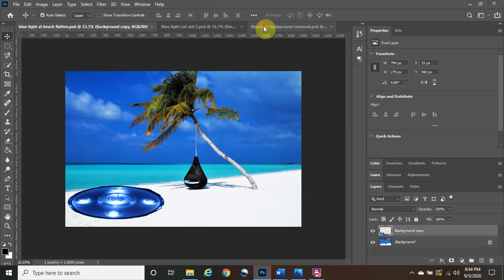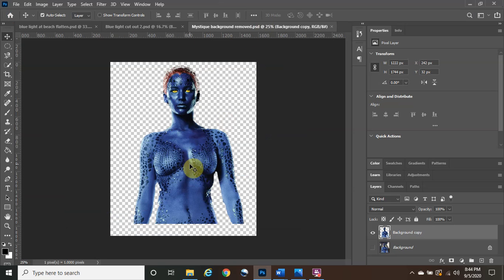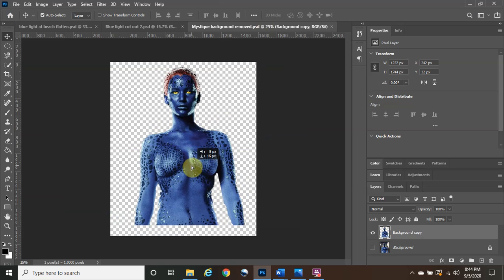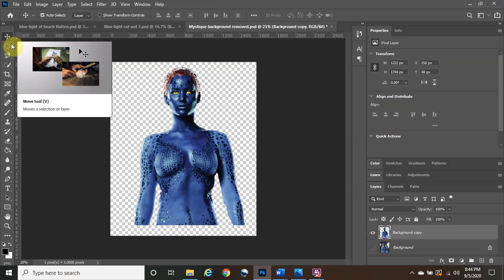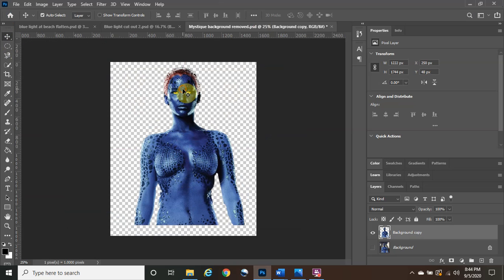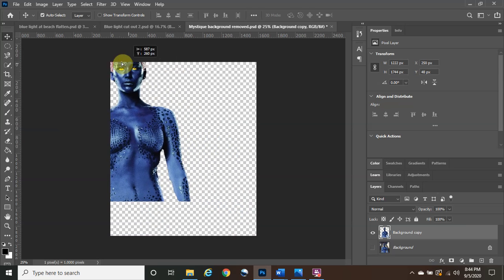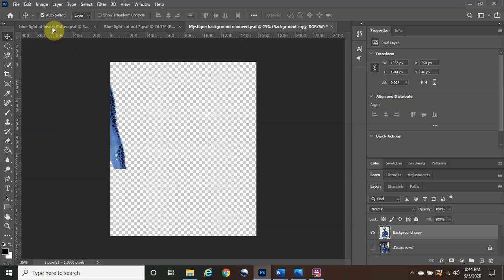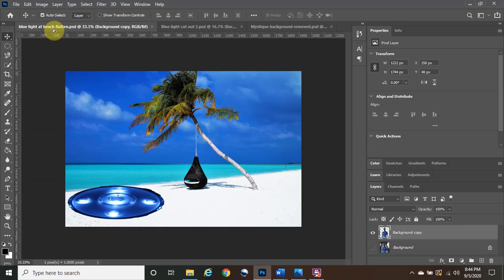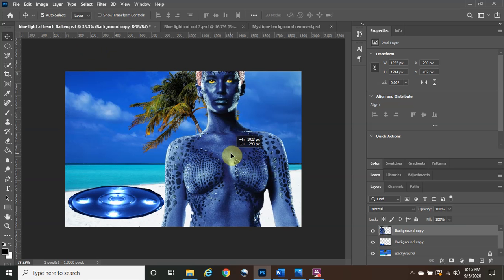Without further ado, we are going to continue on. We left off where we cut out Mystique and we're going to take her to the beach. Make sure you have the Move tool selected, then left-click, hold, and drag Mystique out of frame. Drag her to the tab of the beach file, then come back down and release the left click.